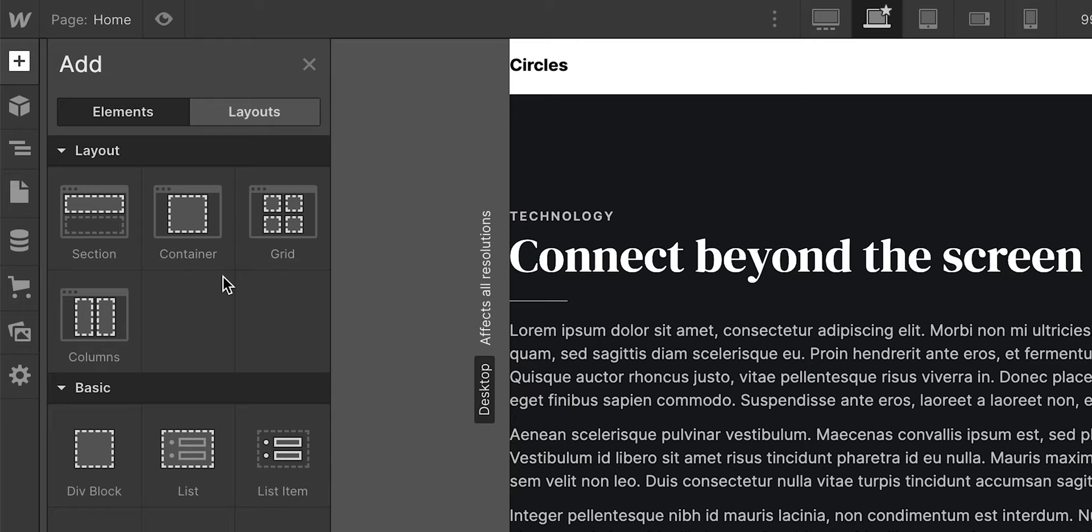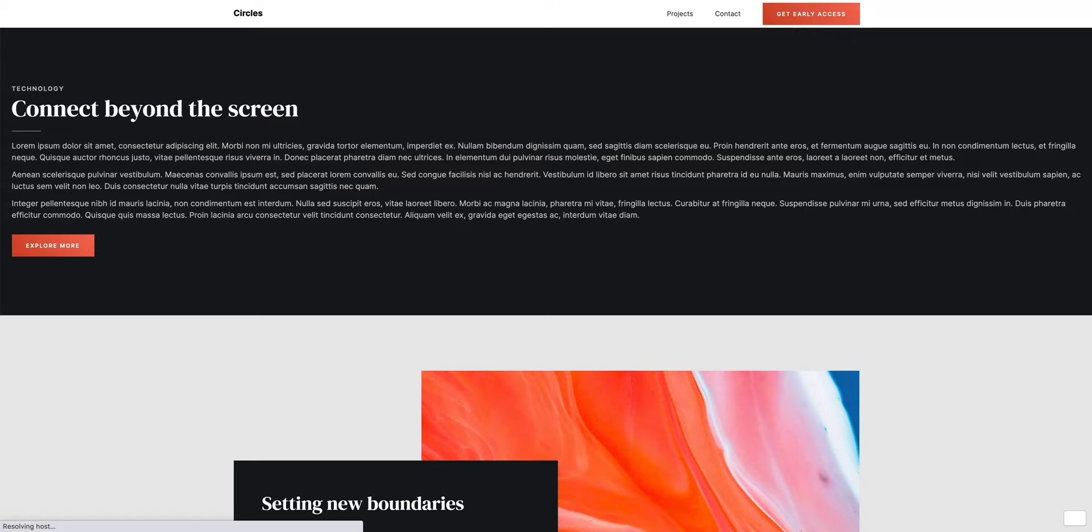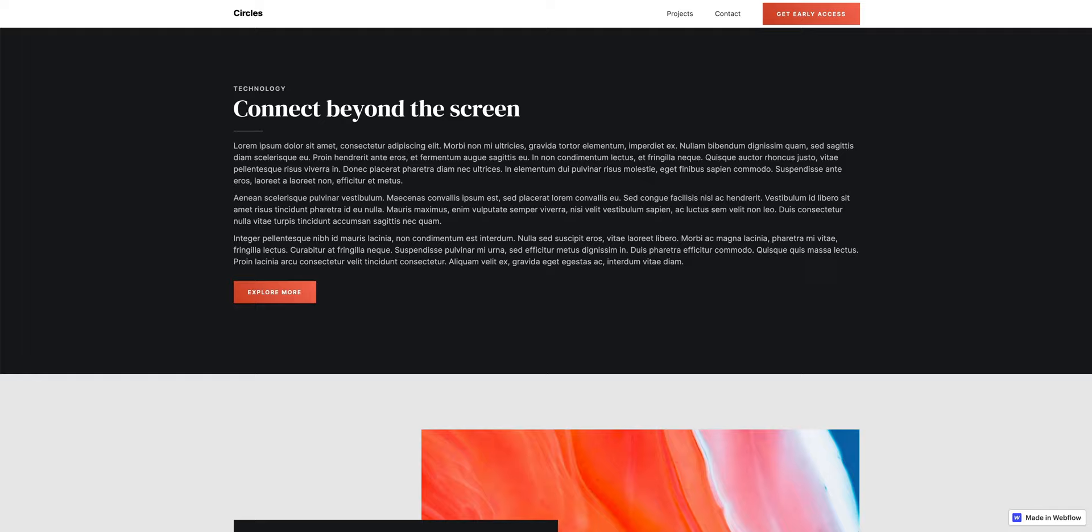In this lesson, we'll cover Webflow's most misunderstood element, the container, which is designed to keep content from going edge to edge, instead keeping it neatly bound towards the center in a width you can define.